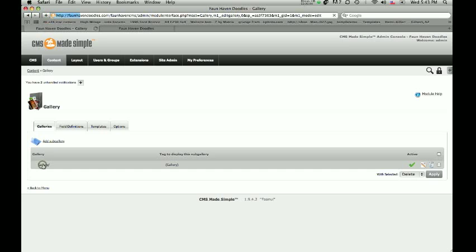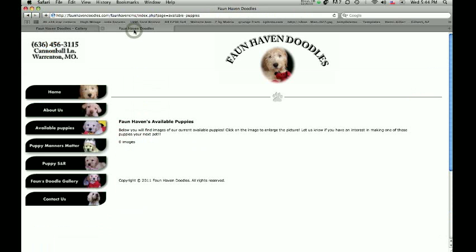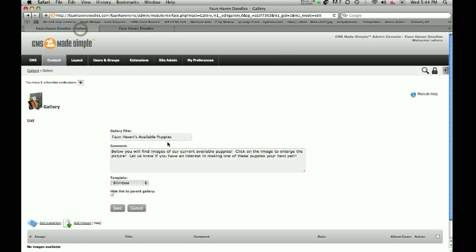So we click on Gallery here, and we've already created one that we're using for this particular website. This is fawnhavendoodles.com. This particular lady sells golden doodles and labradoodles. What she's using the gallery for is to be able to show available puppies to people and give people an overview of puppies that they can adopt as a pet. That's what the gallery is being used for.